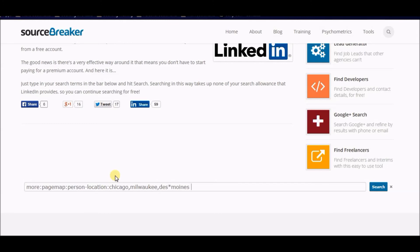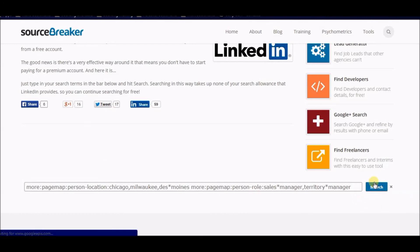Now I add a space and go back to my core: more:pagemap:person, then hyphen-role colon, and I'll add sales*manager, comma, territory*manager. Then I simply click Search.